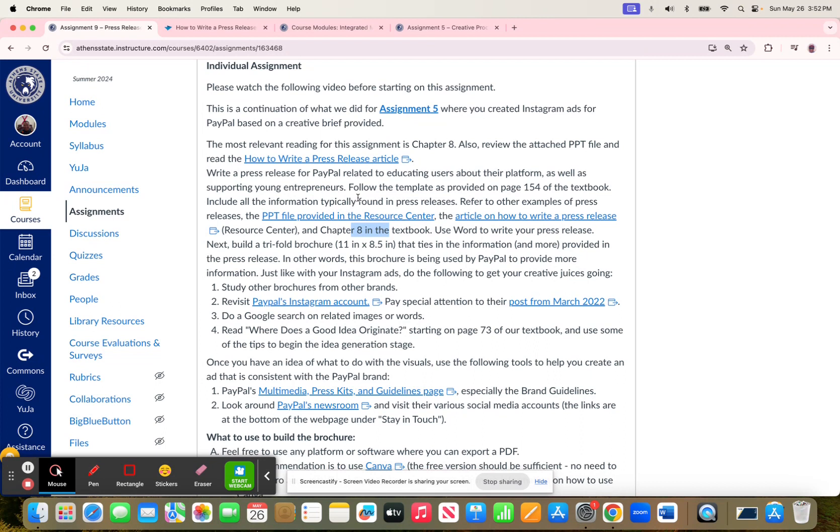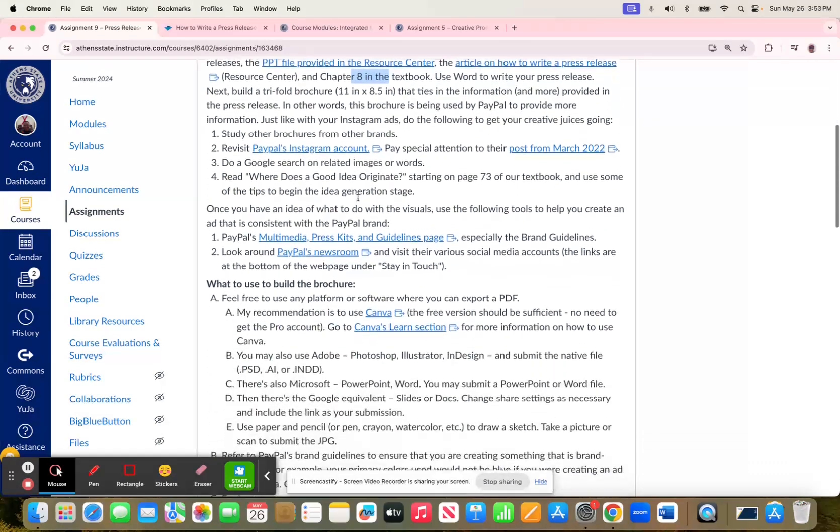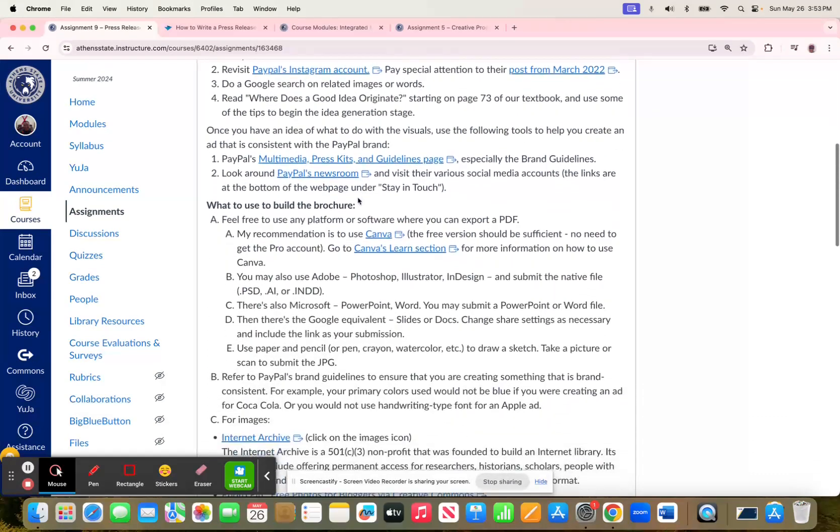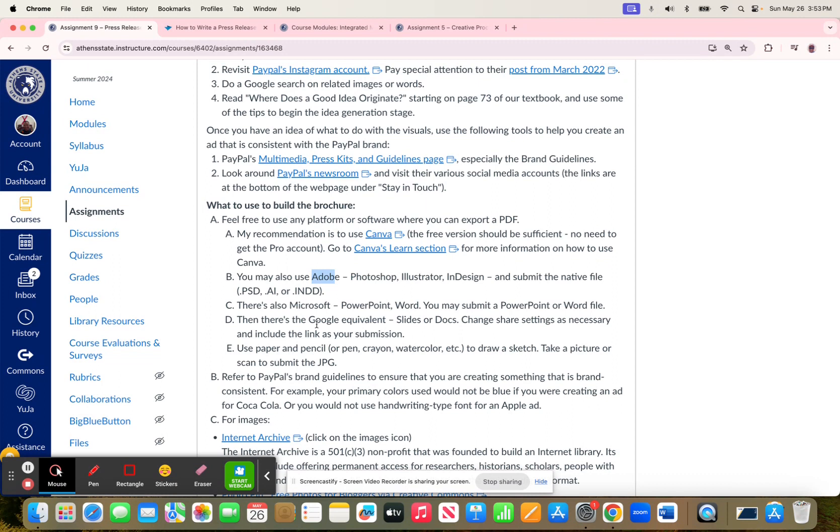Canva will provide you with template ideas as well. I mentioned Canva because at this point we've used it. However, I do say in the instructions that you could use other platforms as well. You can do Adobe if you have access to that or if you know how to use that. You could also use Microsoft or Google.